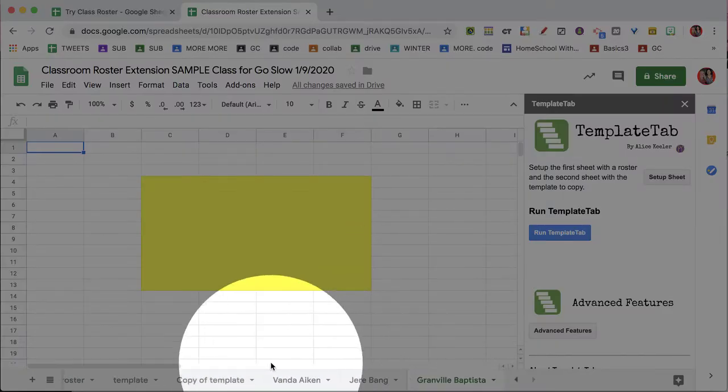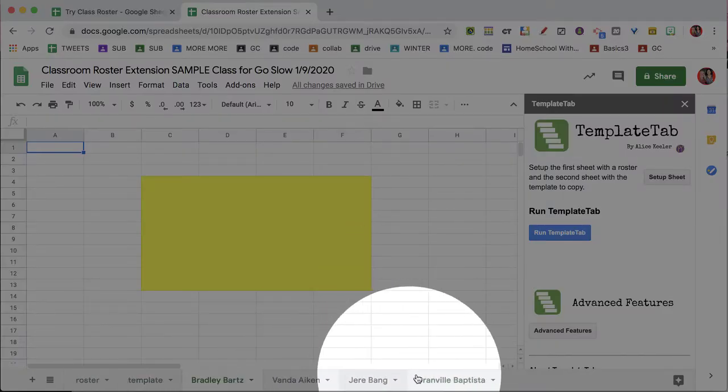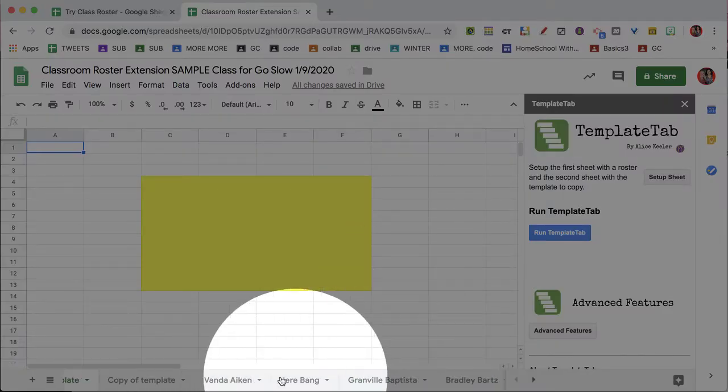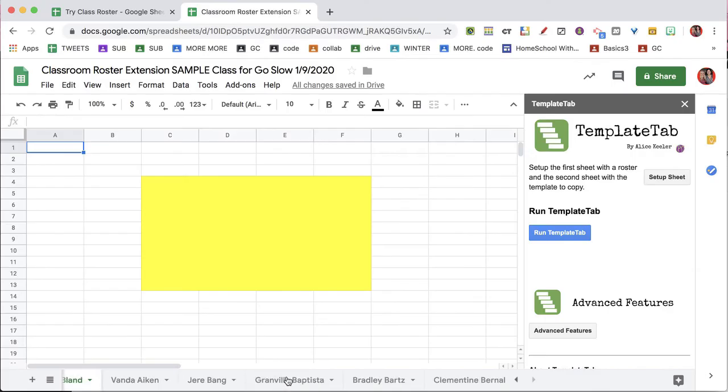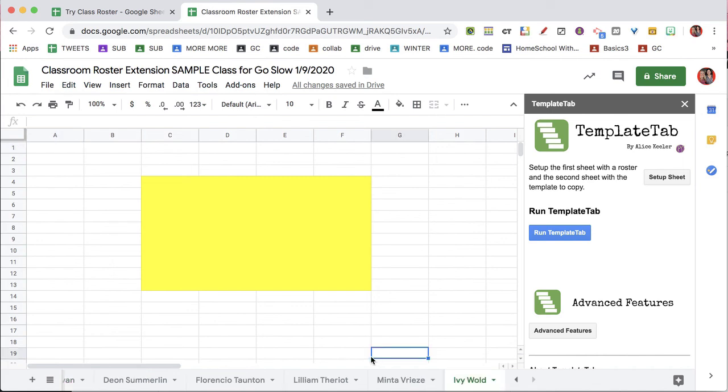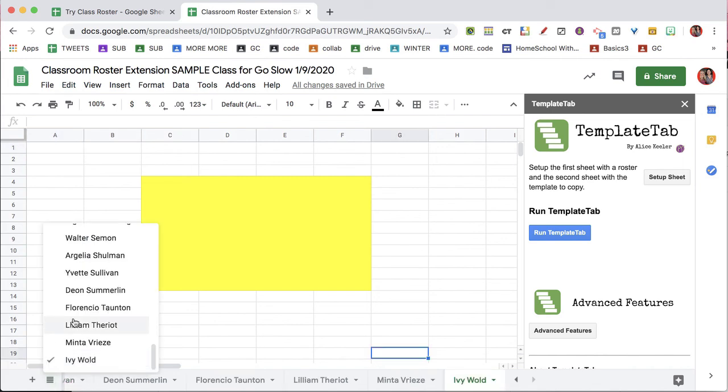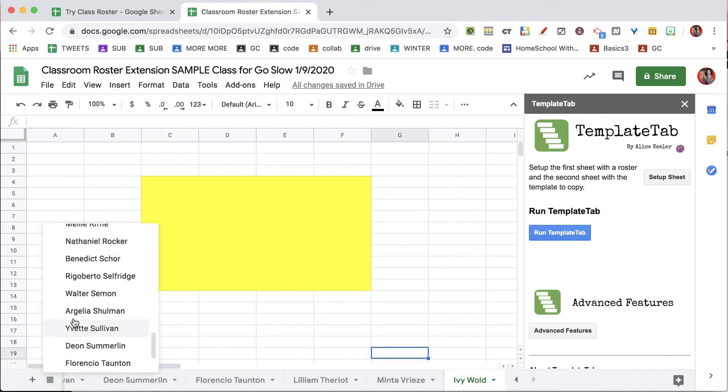Notice along the bottom, a sheet is created per student. A sheet has been created per student, they can find their tab and get to work.